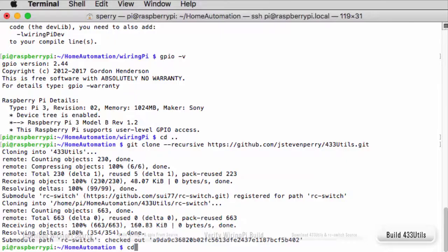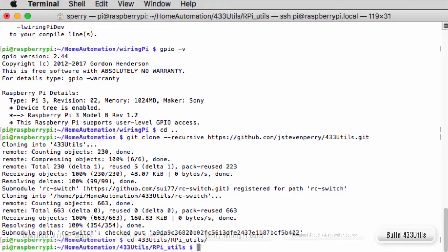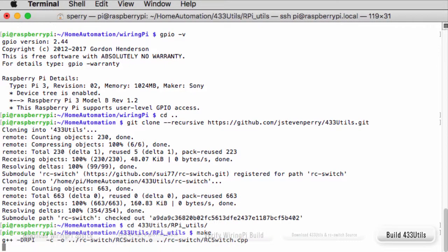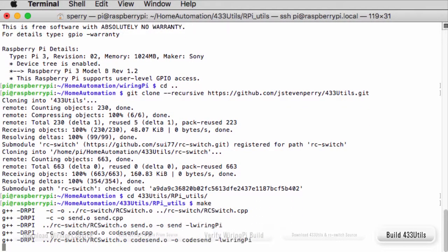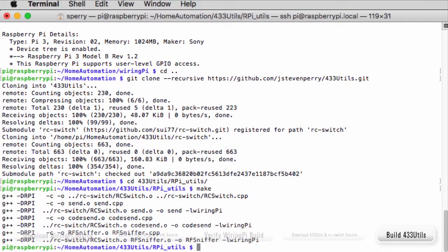From the command prompt, navigate to the 433Utils/rpi_utils directory and type make. The build takes just a few seconds to run. When it's finished, you'll have three programs. You'll only use two of them for this tutorial series.